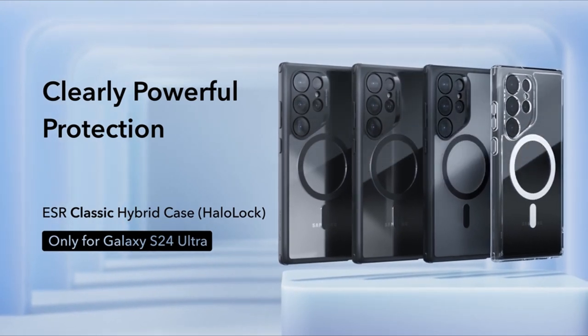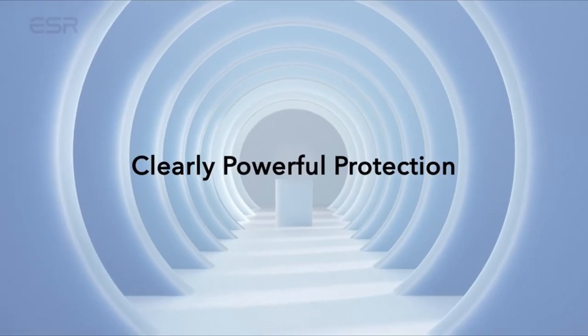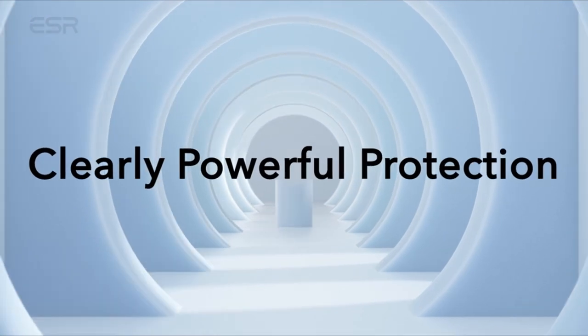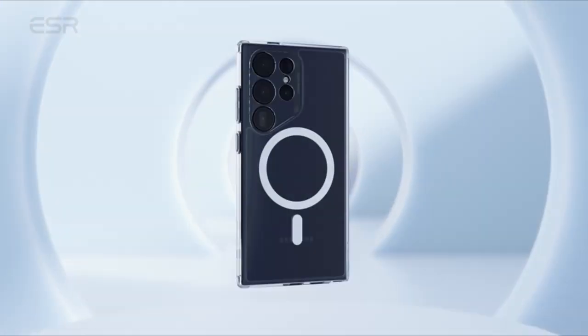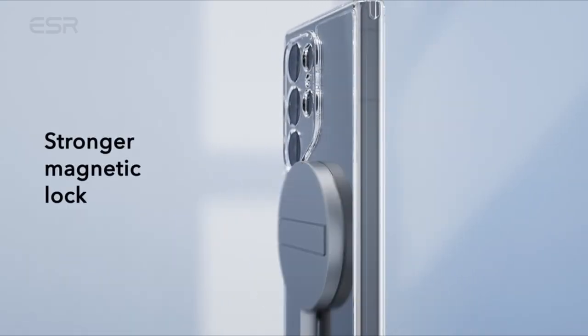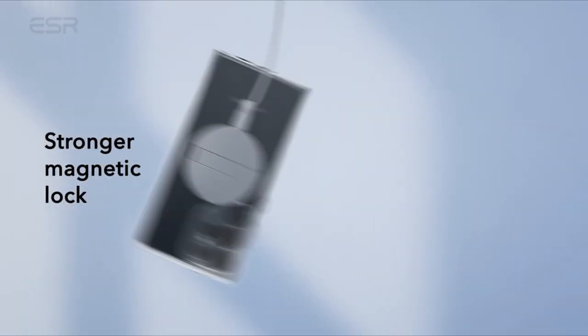Rigorously tested to provide total protection on all sides, it features specially designed air guard corners that absorb shock, safeguarding your phone against impacts. Additionally, the raised screen edge and camera guard offer enhanced scratch protection where it's most crucial.